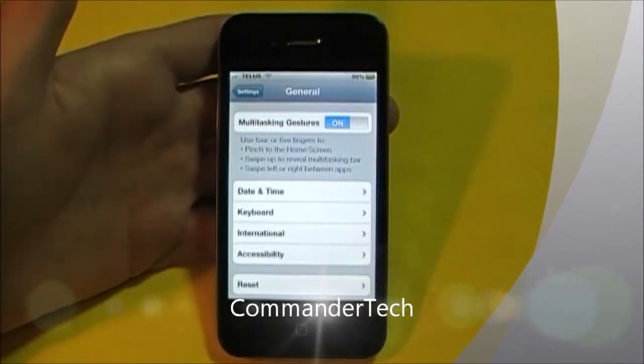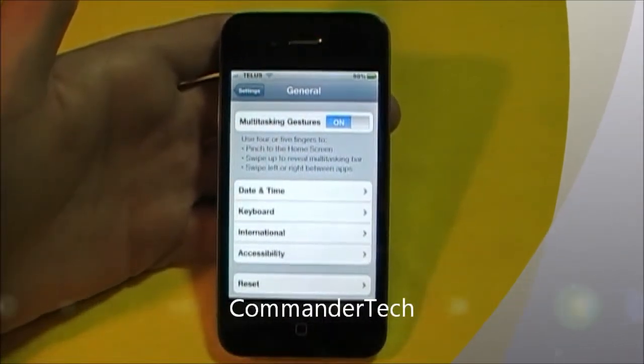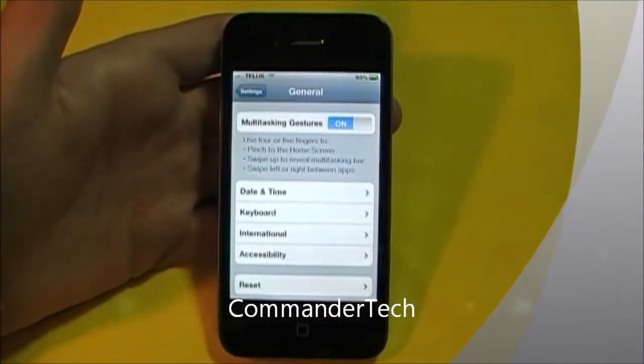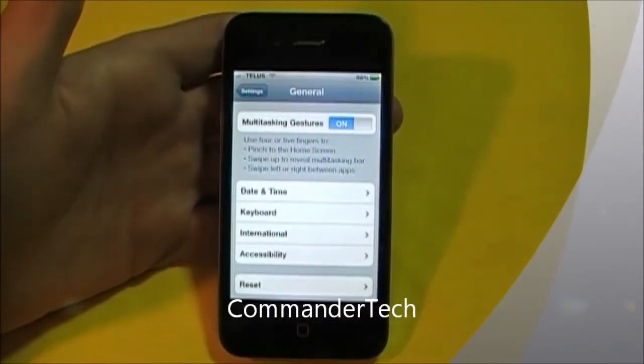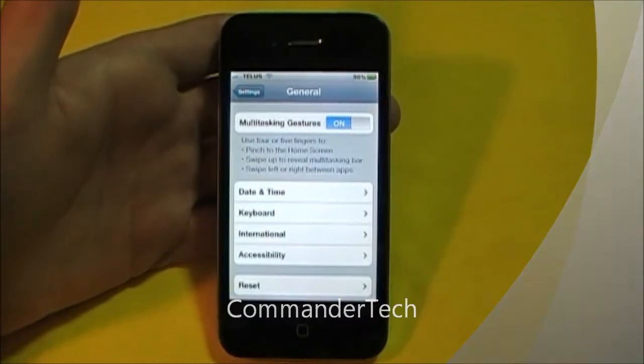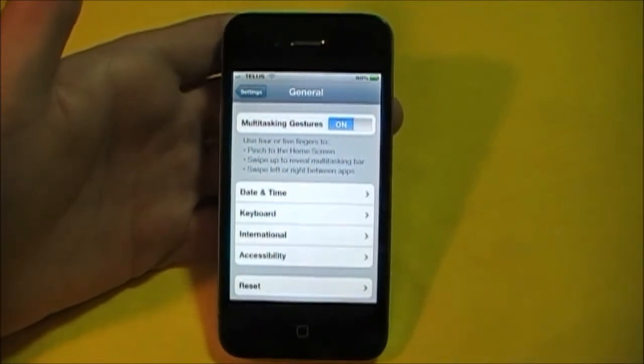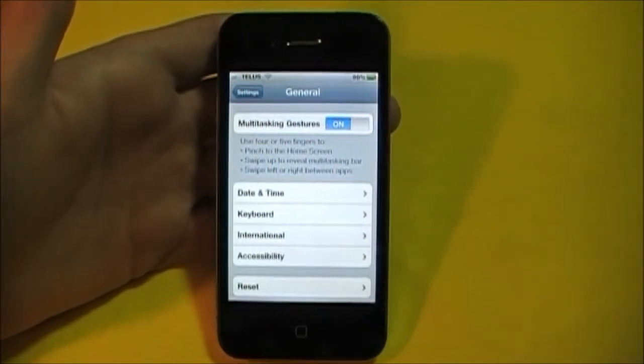Hey YouTube, Commander Tech here back once again. In this video I'm going to show you how to add multitasking gestures to your iPhone.